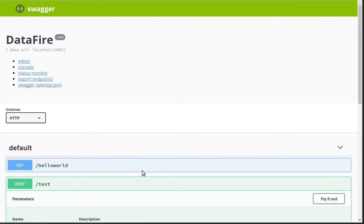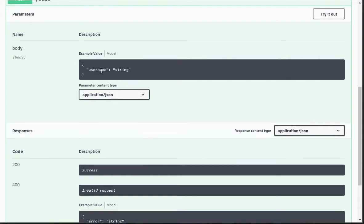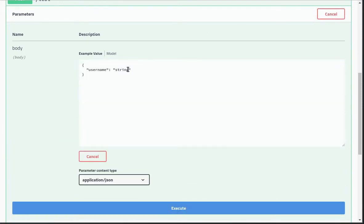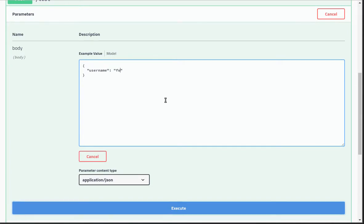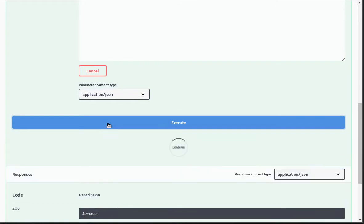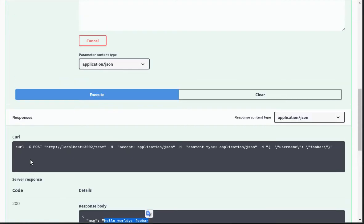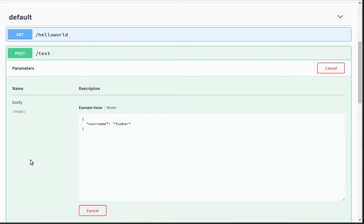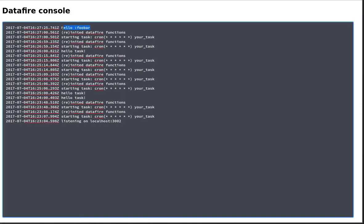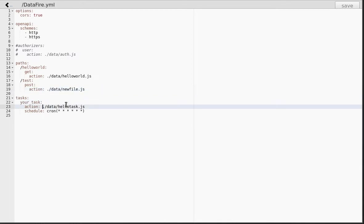Let's see if everything is okay now — boom, there it is! We have a new endpoint and as you can see, there's our username field. We can try it out with 'foobar', execute it, and boom — hello foobar! So this is pretty cool. You can just prototype endpoints, and as you could see also tasks — you can see 'hello foobar' in the console. If we put a cron schedule on a new file here, it will run the code every minute.